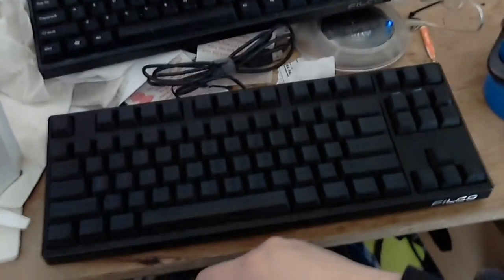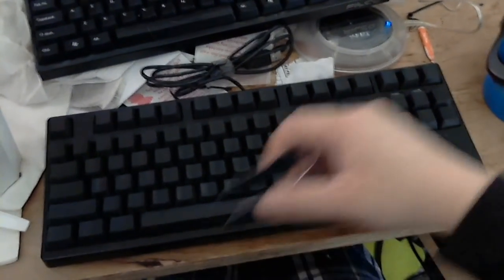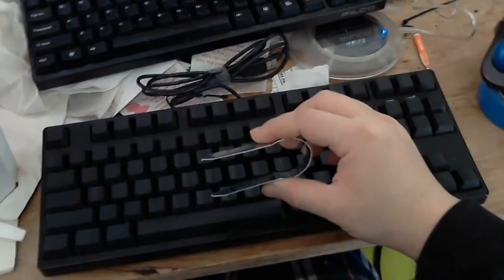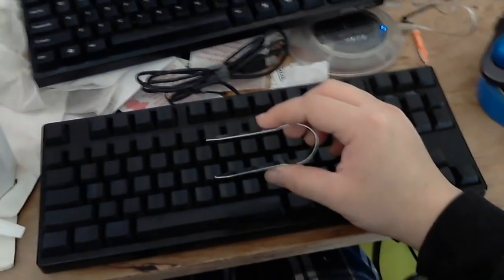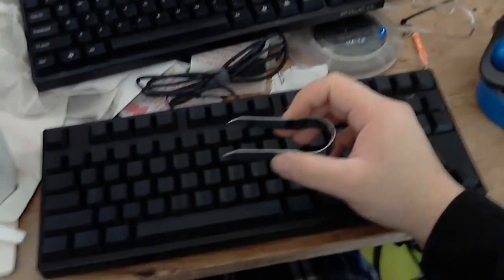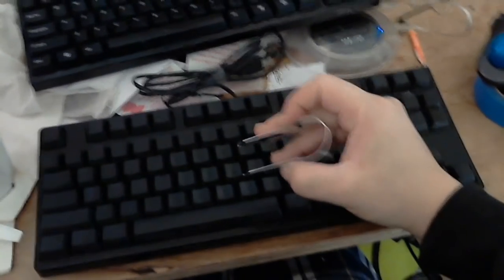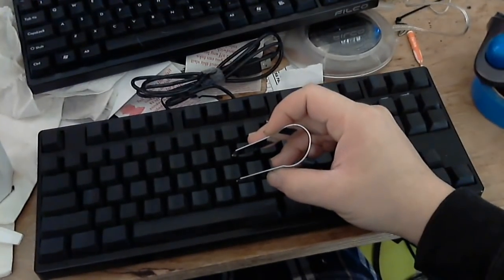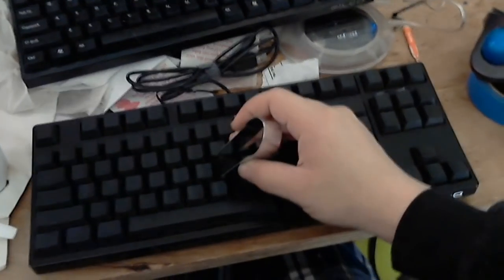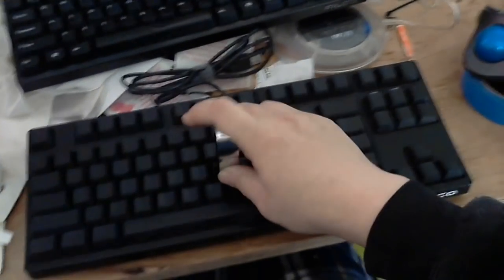I'm going to show you how to deal with most cases of sticky mechanical key switches. First you take the keycaps out. As you can see I got a keycap puller. If you don't have a puller, you can use dental floss. So let's pull the key out.